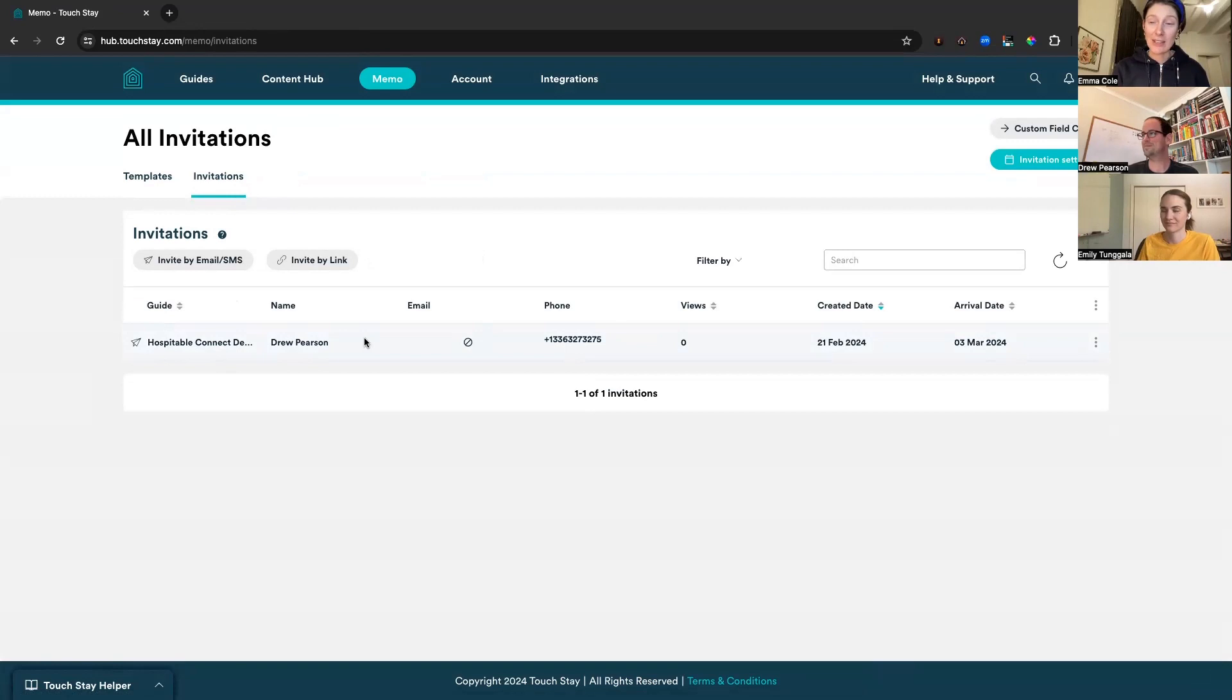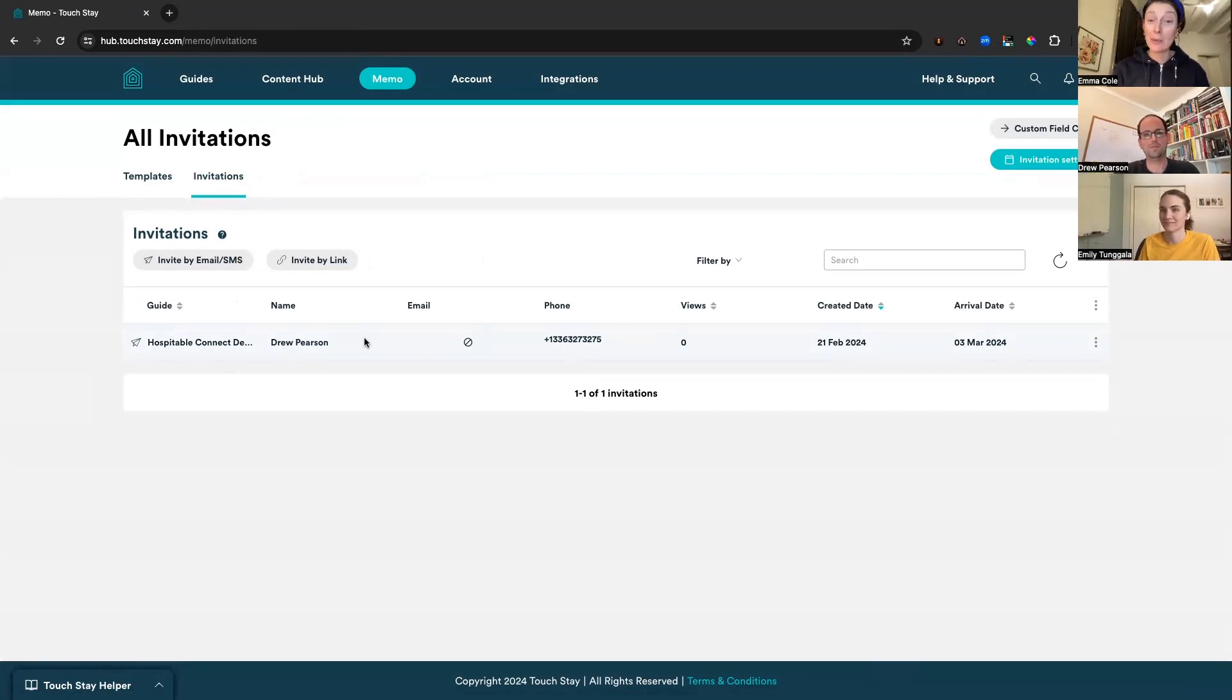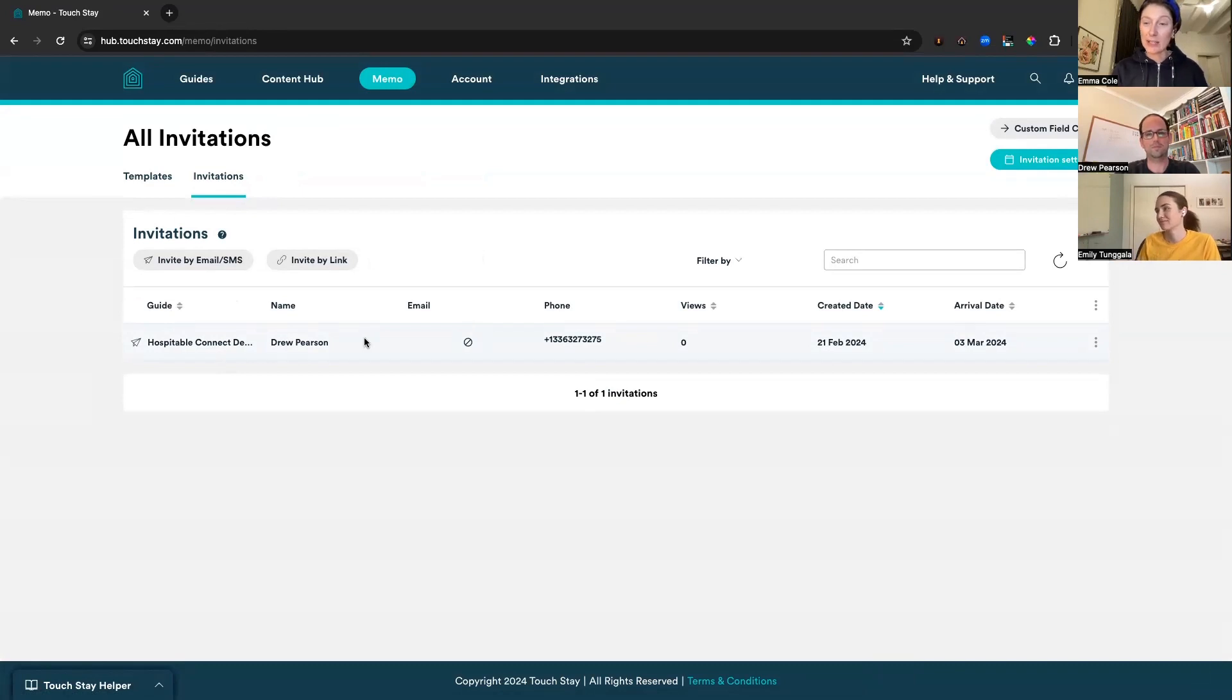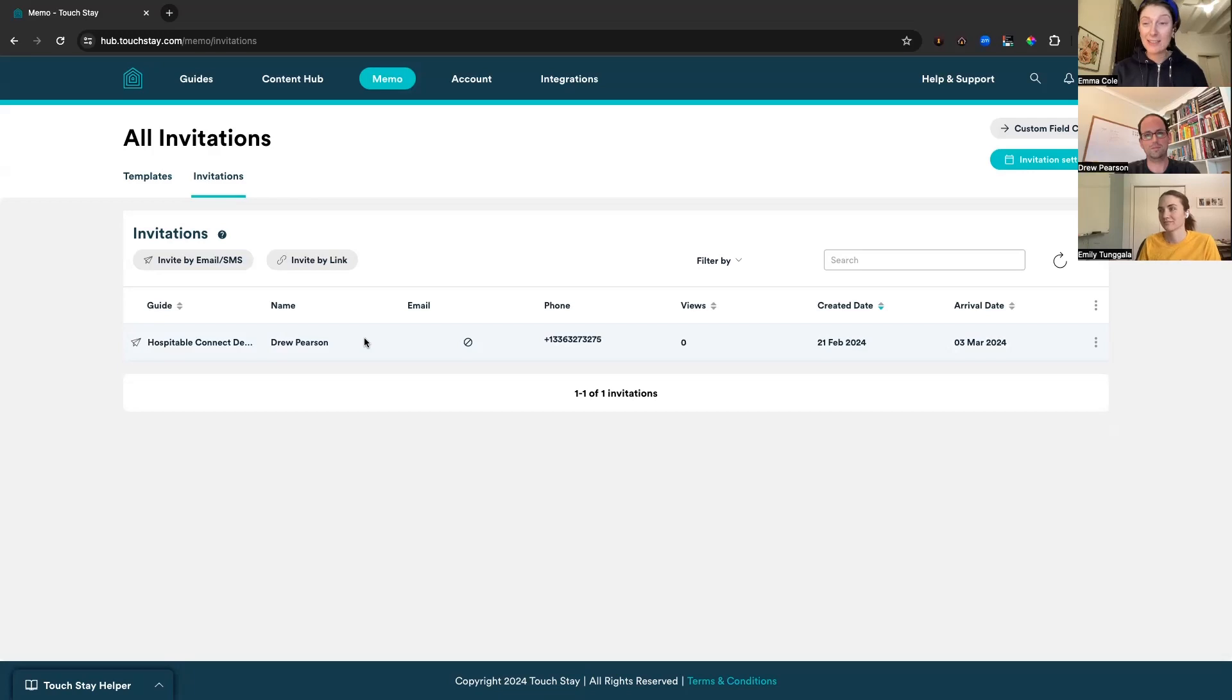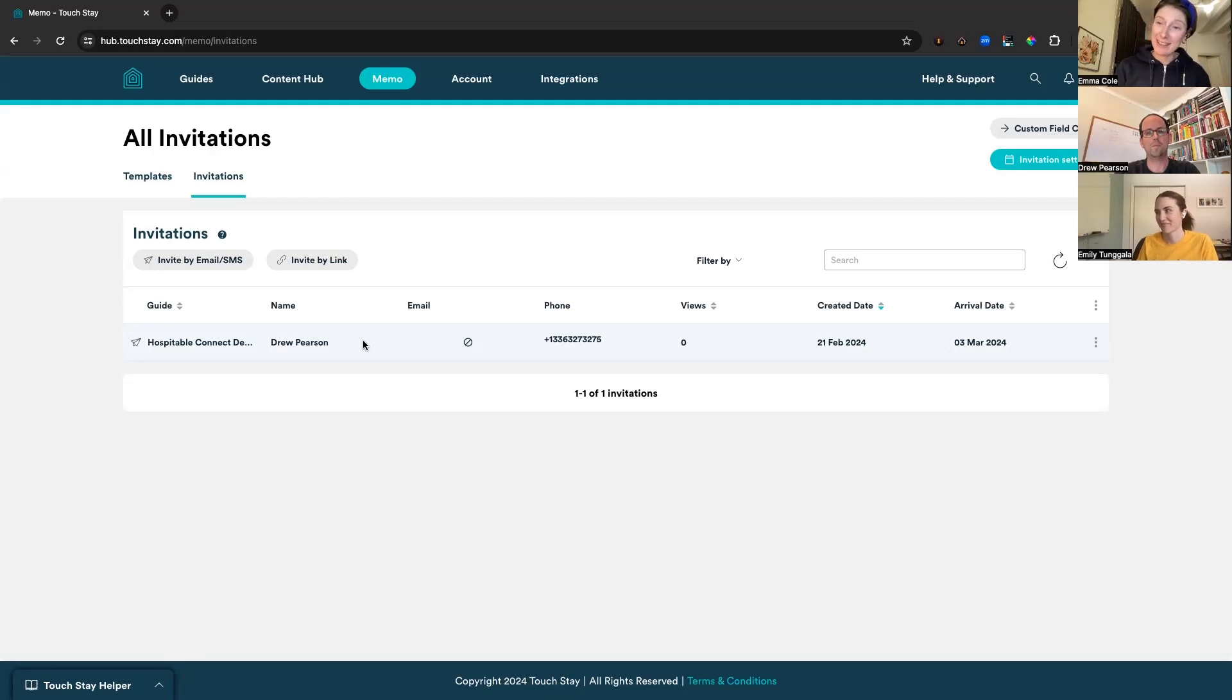We don't have the email because of course those aren't shared anymore by Airbnb, but we do have the phone number, which is pretty cool. And we can see that the guidebook link and the message has been sent. It hasn't been viewed yet by Drew, but that's just for now. So if we now pop back into Drew's Airbnb and let's see that message that has sent through.